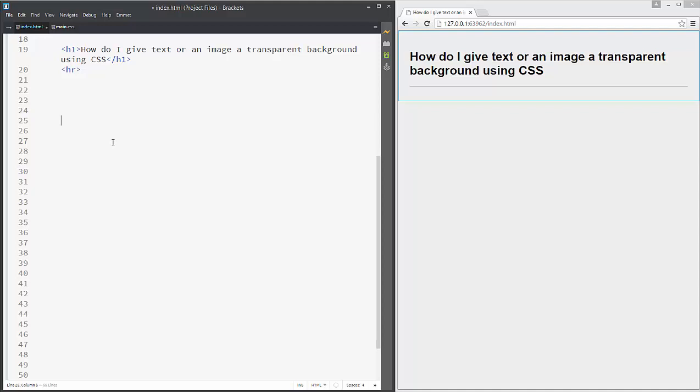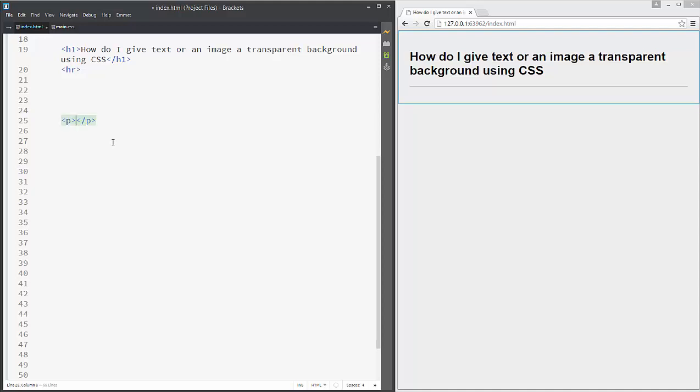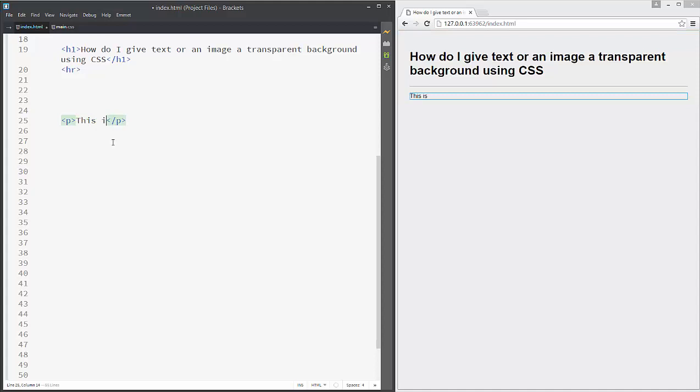Let's add one line of text, for example a paragraph: 'This is a text with red background.'